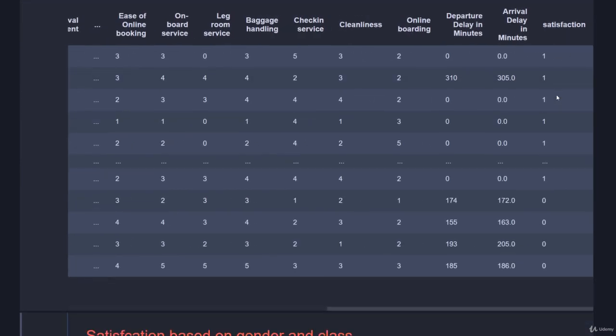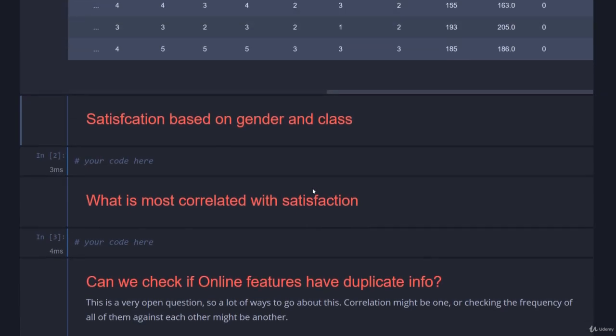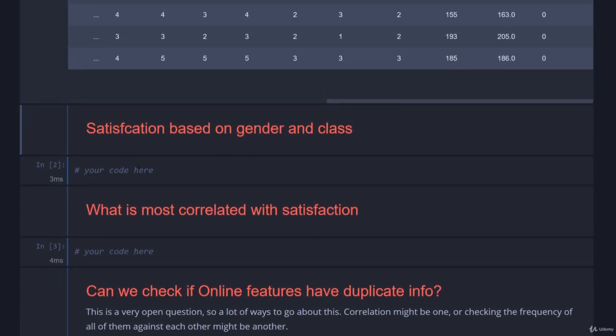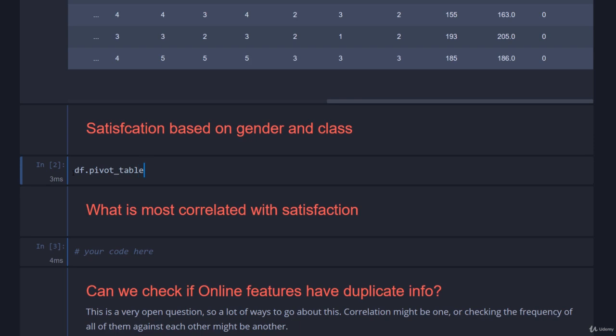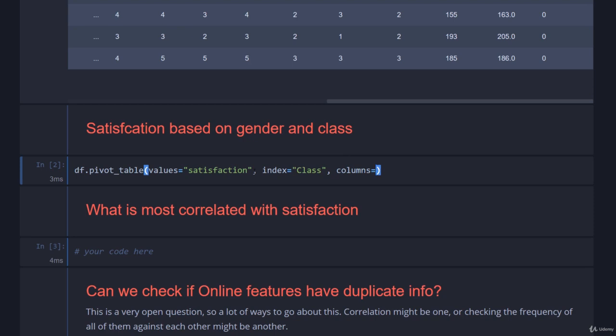The next thing on our agenda is to look at the satisfaction based on both the gender and the class. Obviously you can break this down into whatever way you want. I just picked gender and class because that was interesting to me. We're going to go df.pivot_table, and we want to say that our values, what we're looking at, is satisfaction. The index, that is what are the rows, we'll put down as the class. We'll say the columns are equal to gender. Of course you could pick more than one thing for all of these. The aggfunc is mean, which is pretty much what it always is by default, but it's always good to specify these things.